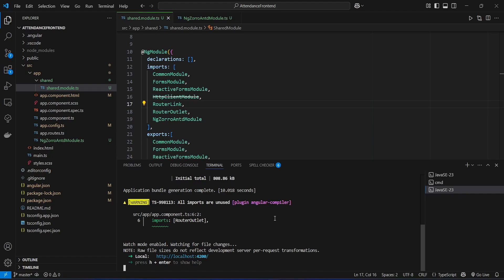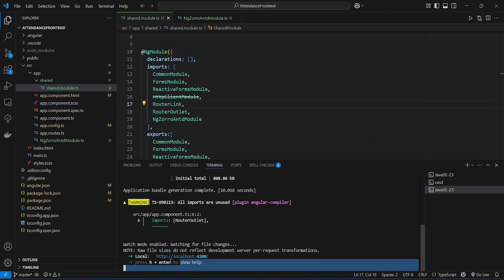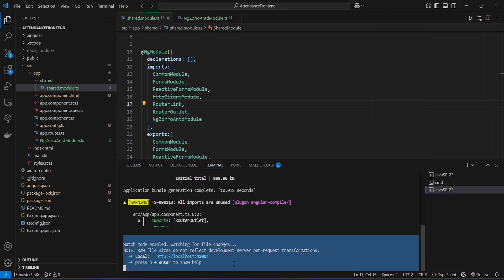The application is up without any errors. That's it for today's video. In the next video we will create the login page in our Angular application.